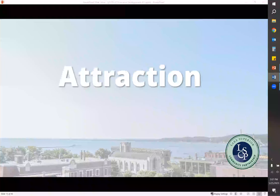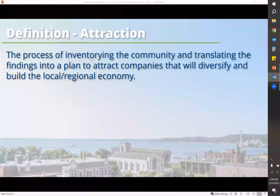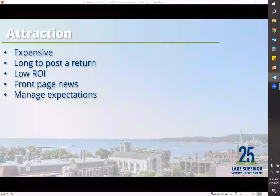Business attraction — the one that will always hit the front page of the news — is bringing new companies to the area. This is also the hardest and most expensive part of economic development. The definition is the process of inventorying the community and translating the findings into a plan to attract companies that will diversify and build the local and regional economy. When you talk about attraction, you have to treat it as a marathon, not a sprint. It has a low return on investment, and you need to manage community expectations. Sometimes these projects can take years, and most of the time you may not make it past the first round, as you're competing with thousands of other locations around the country.